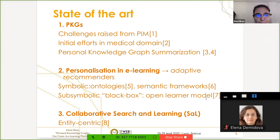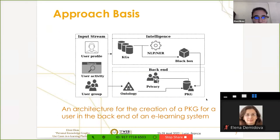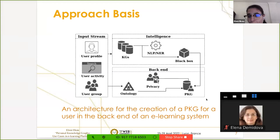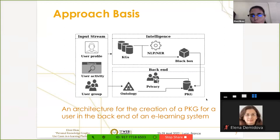Regarding our approach: this architecture is for creating a personal knowledge graph for a user in the backend of an e-learning system — whether that is a general purpose e-learning system or collaborative search. The input stream is the user profile, user activity, interests, and possibly the user group. Information collected from user logs is connected to the available knowledge graphs, maybe a domain knowledge graph or general-purpose knowledge graphs like Wikipedia or Wikidata. We perform named entity recognition there, and with respect to an ontological structure and privacy, we create the personal knowledge graph. This personal knowledge graph is stored on the application site, and to be shared with a downstream application it may need an additional filter.